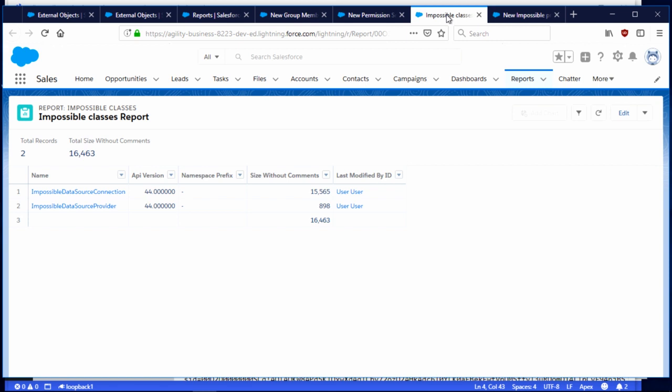Here's my Apex one. You see the name of the class, the API version of the class, if there's a namespace prefix, the size, and last modified by. From my perspective, this has started getting interesting. Because if I have a big org and a lot of things going on, and I want to do a report — say, show me a list of all the classes that were modified in the past week and who did it — I can do that now. I think that's pretty cool.